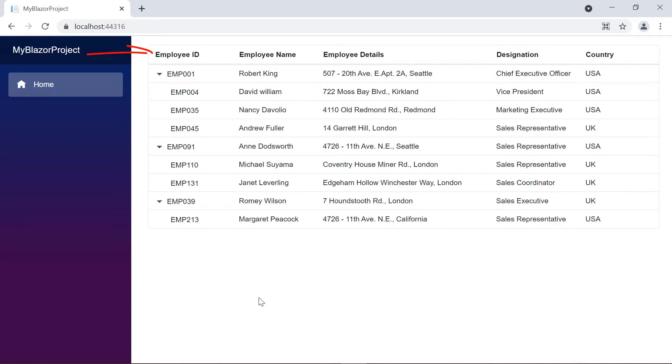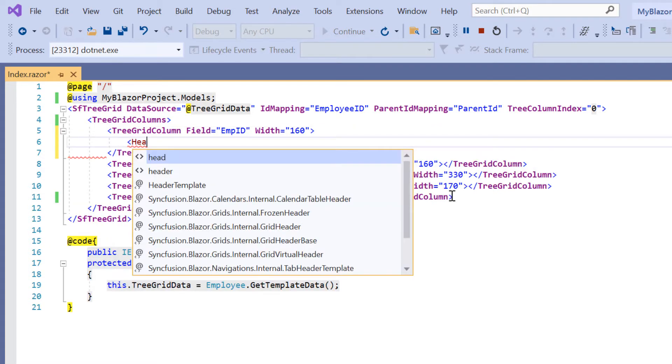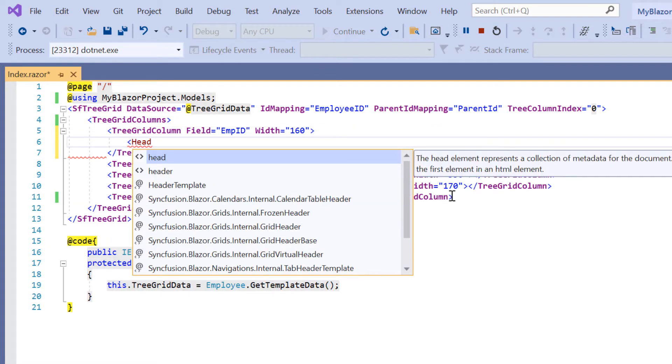First, I'll show you how to apply an icon to the employee ID column using the header template option. I remove the header text property from the employee ID tree grid column and add the header template tag inside that column.